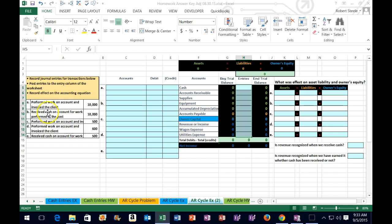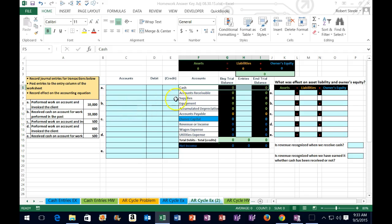Let's take a look at the first transaction: perform work on account and invoice the client. The first question I always ask is: is cash affected? In this case, no — we did work on account. We got an IOU; we didn't receive anything tangible, but we sent out the invoice. Once we do the work, we assume people owe us money. Accounts receivable is similar to cash in that it's an asset. Assets have debit balances. People owe us more money, so the receivable went up, meaning we debit it.